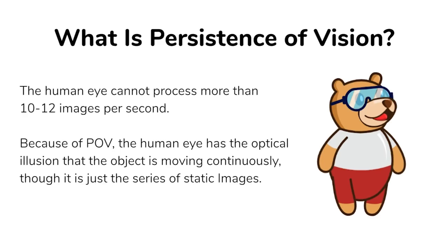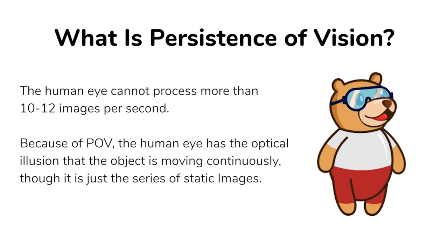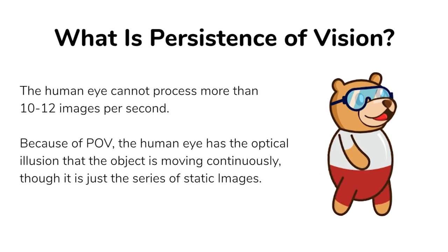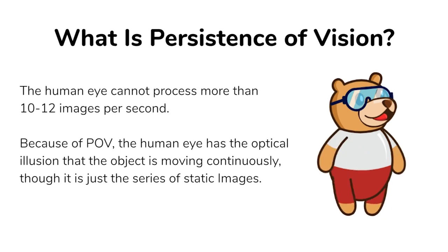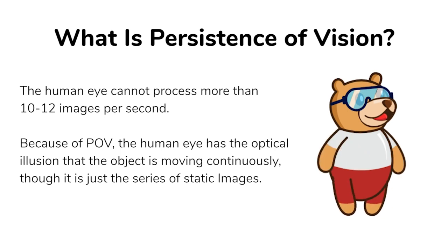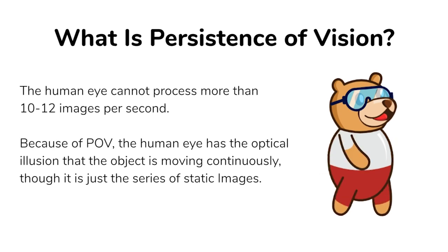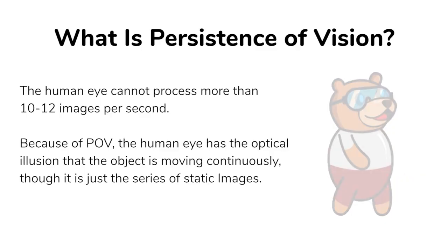First, let's have a look at what persistence of vision actually is. When a series of images is presented in quick succession, it gives us the illusion that the images are in motion. This is the basic principle behind the making of animated movies.